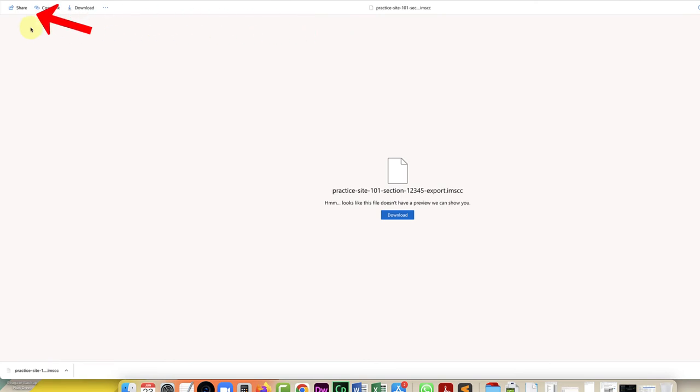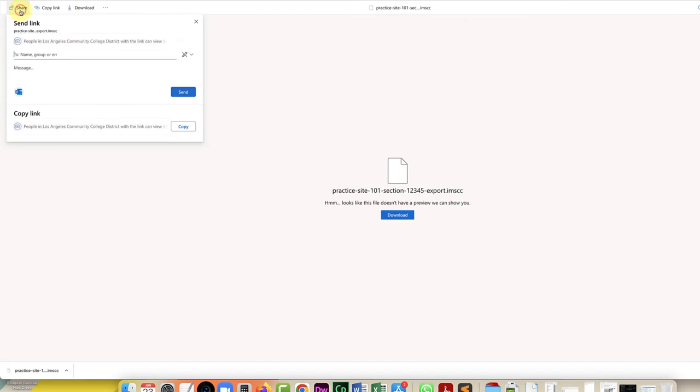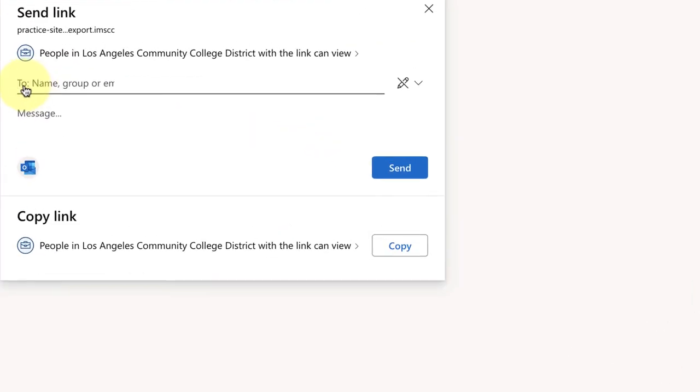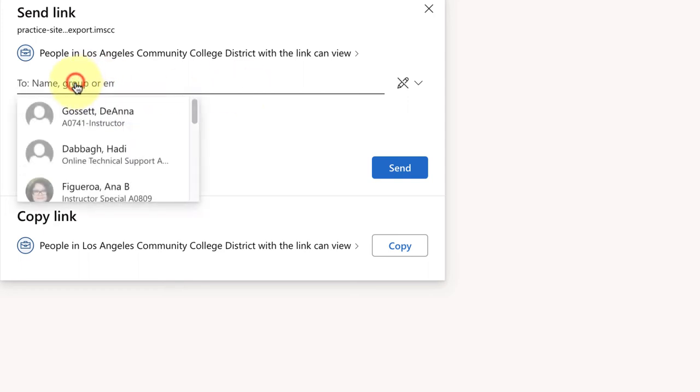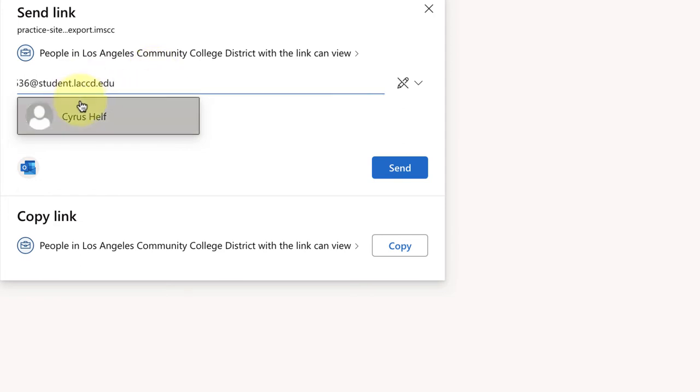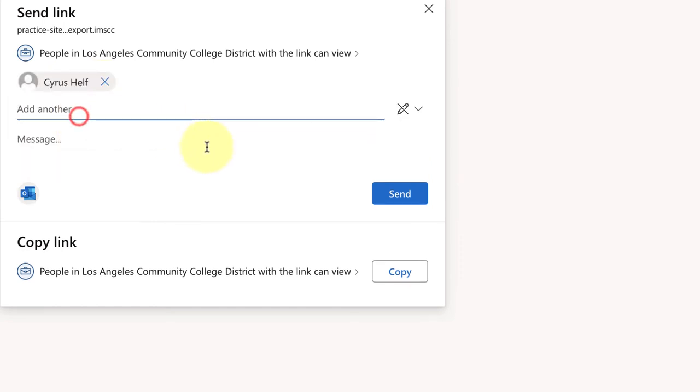So here's where you would type the name of the other instructor or their email address. I'm going to send it to my student email, this is a demo, but you would type the name of the instructor within the district and you can click on it once it pops up. If you want you can type a message in here, tell them what course it is, and then simply click on send.